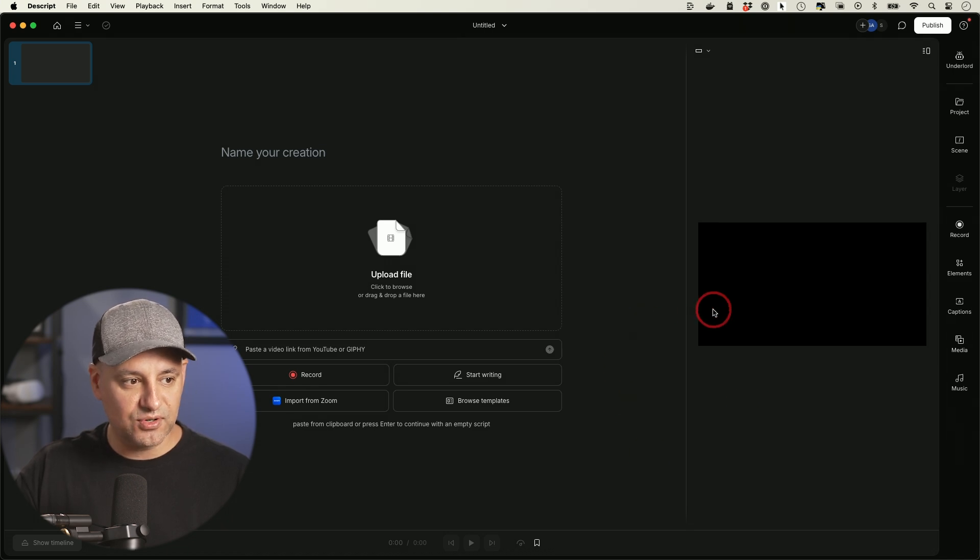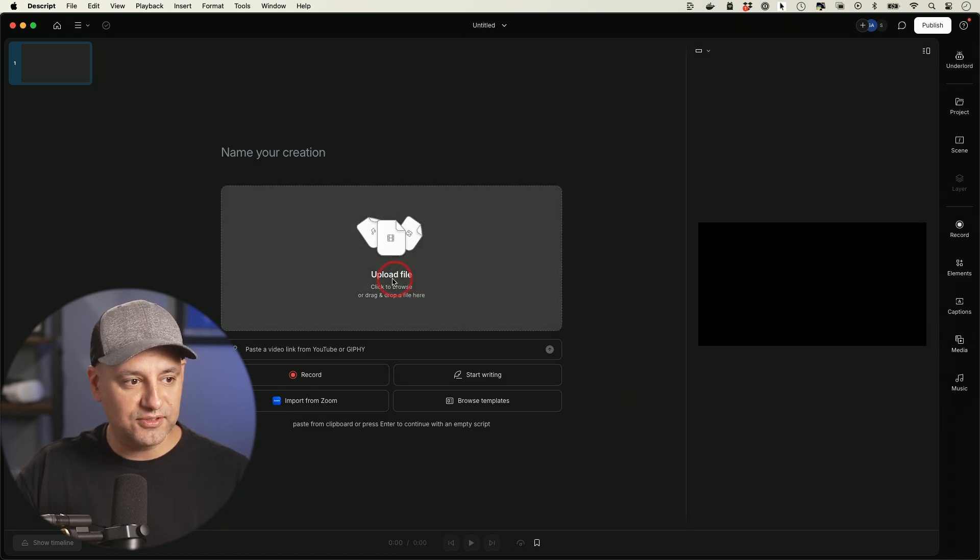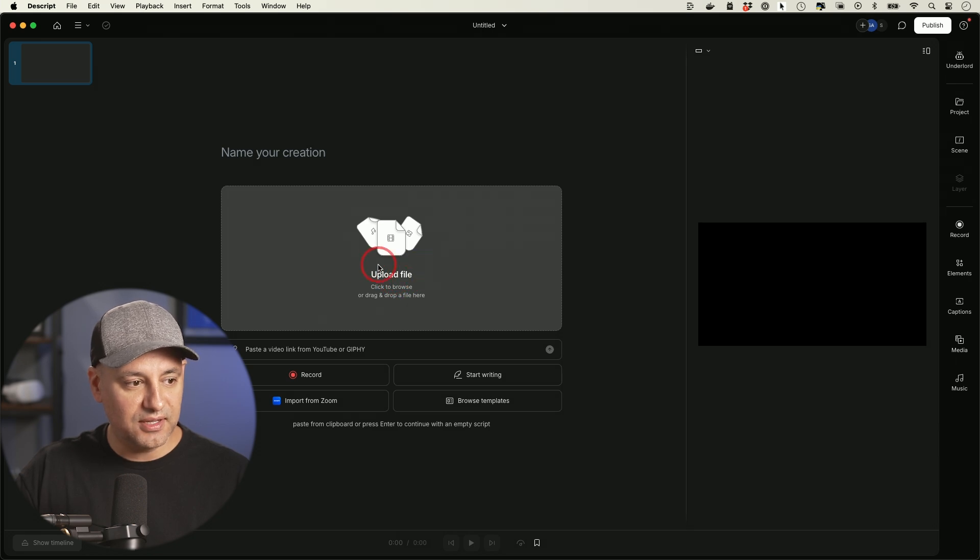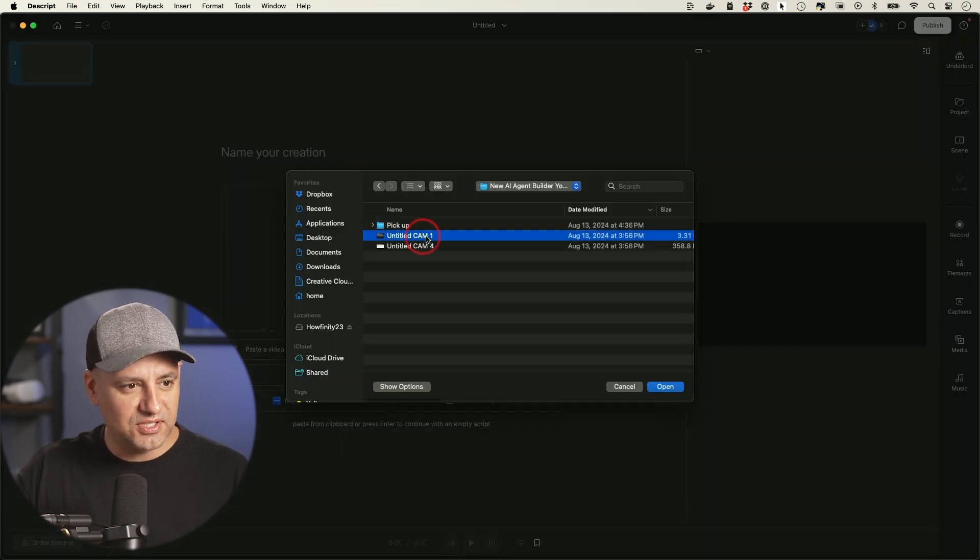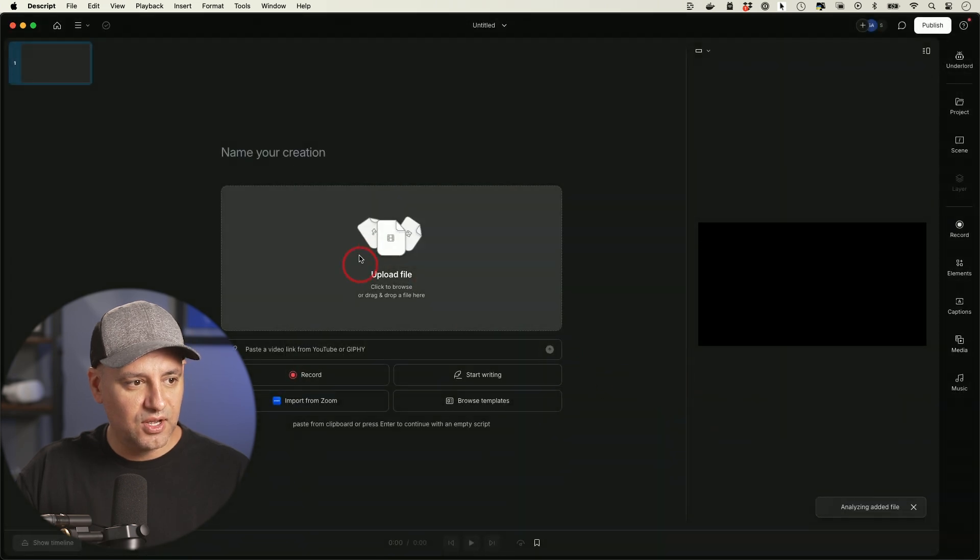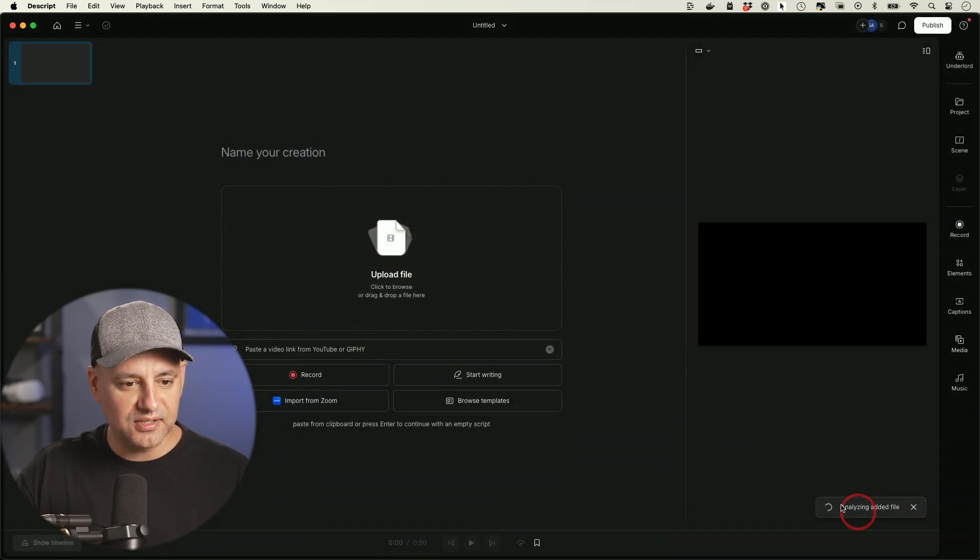Now this is the editing page inside of Descript and all I have to do is upload my video file over here. So I could go ahead and drag and drop a clip here. I have this long video clip of me talking. I'm going to go ahead and open it over here. I'll let this upload.